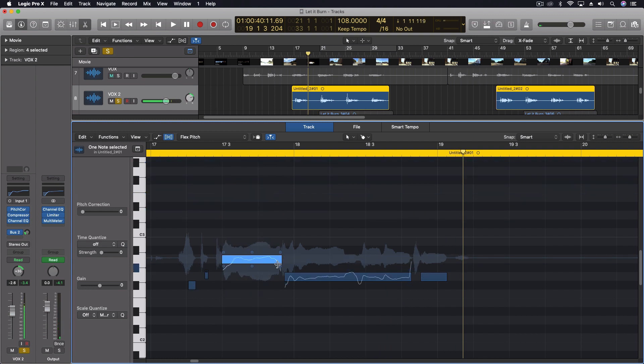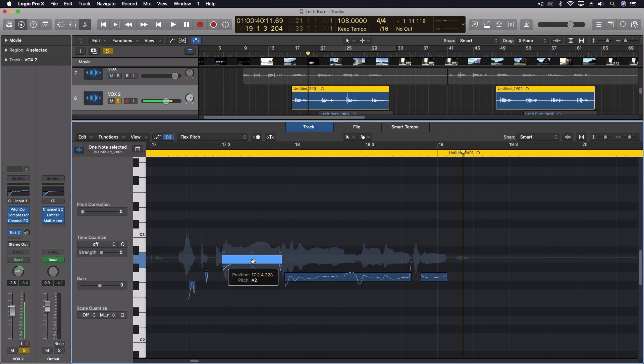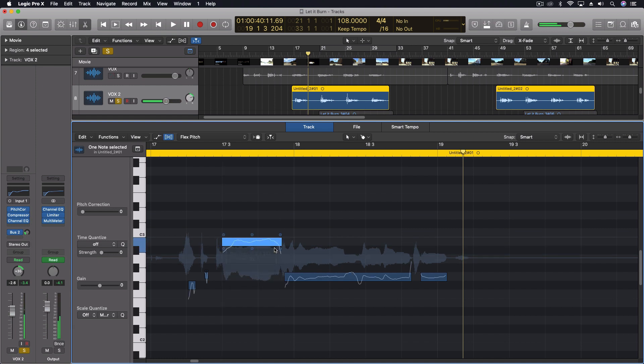Now, one of the things we have in here is a formant shift option. We can drag the formants separately from the fundamental pitch. This is super useful when we want to create a natural change. So say I want to go up with this one, but I want to make it sound a little bit more natural. I can pull the formants back down to their original position.